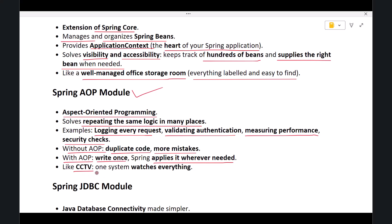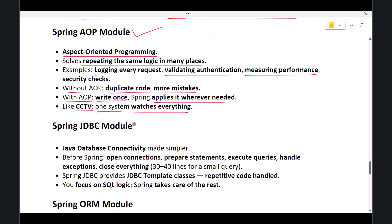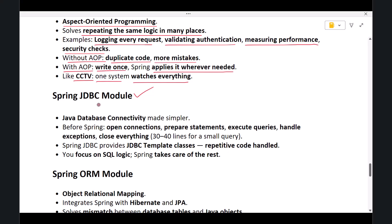Next, we have the Spring JDBC Module. JDBC stands for Java Database Connectivity. Before Spring, working with databases in Java required a lot of repetitive code. You had to manually open connections, prepare statements, execute queries, handle exceptions, and then close everything carefully.